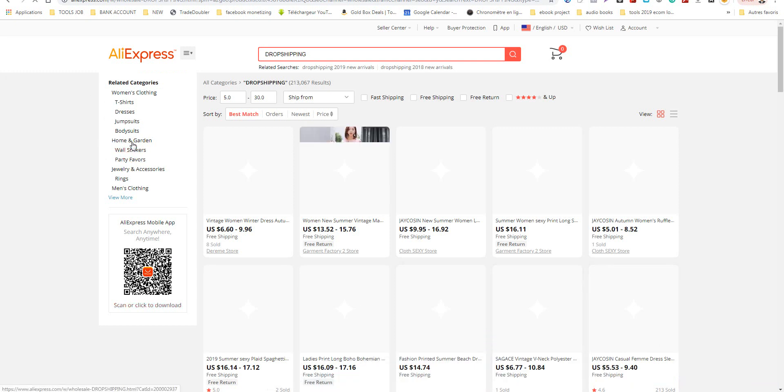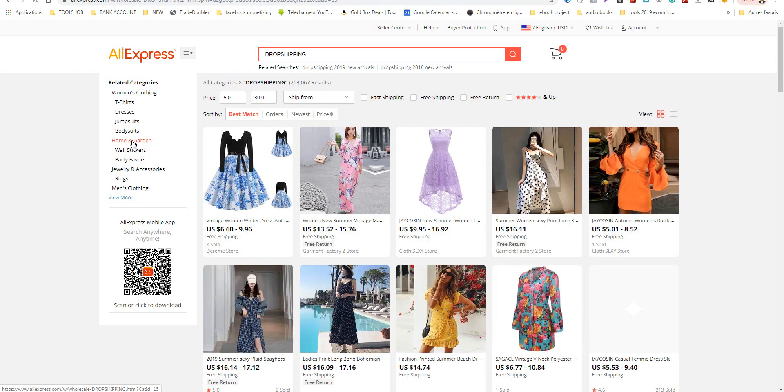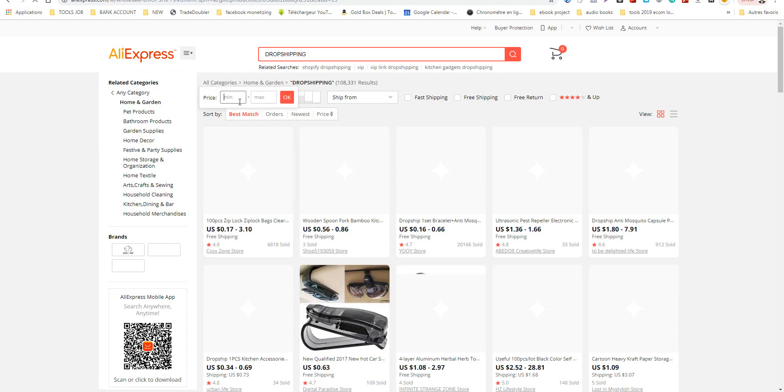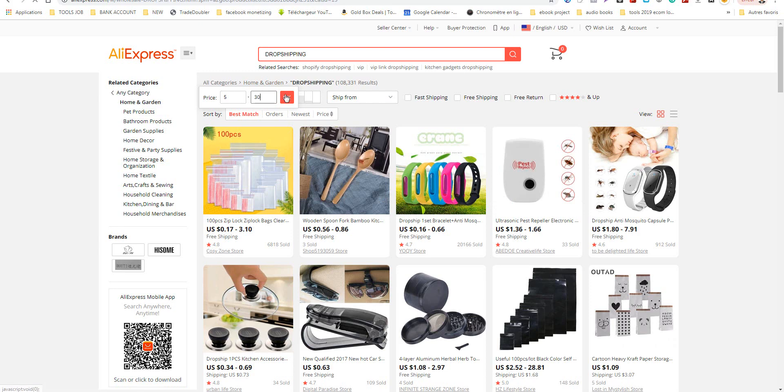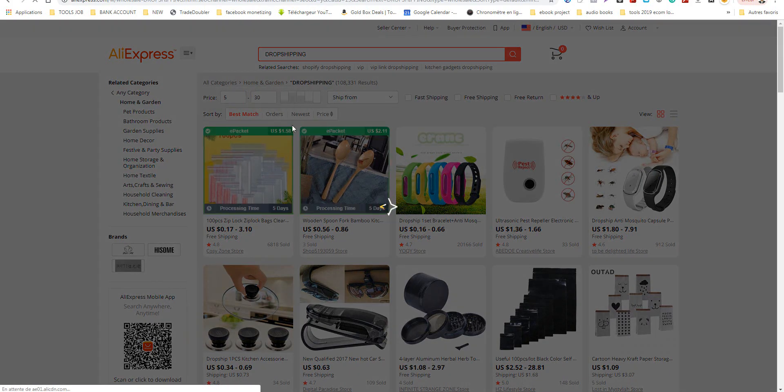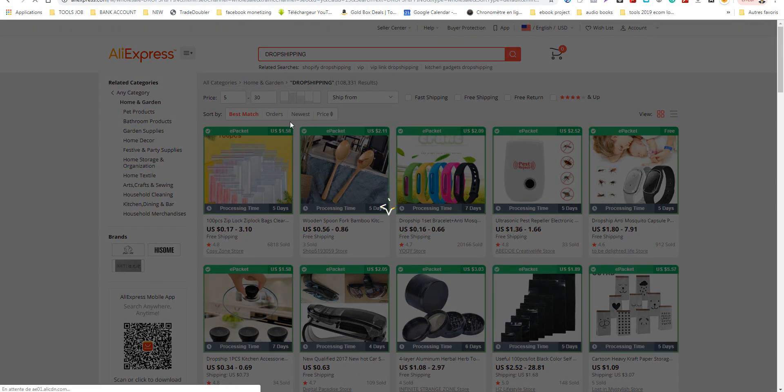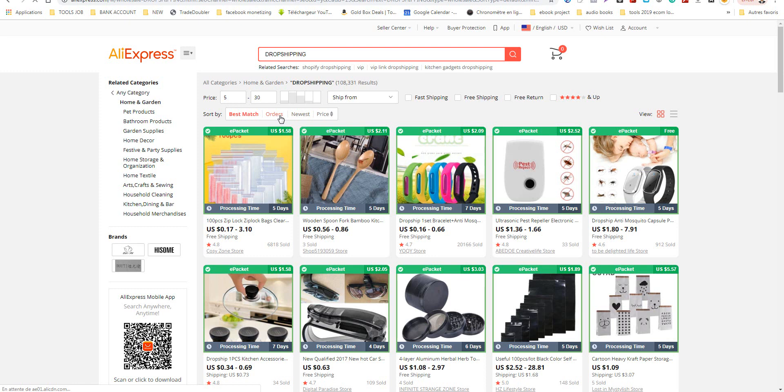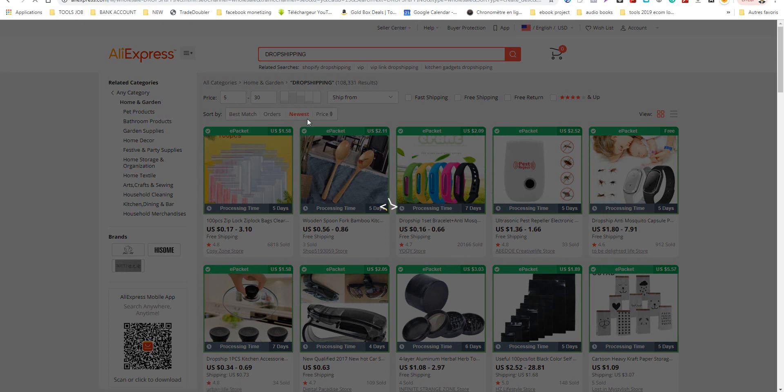So I go to Home and Garden. I can again choose the price. You can search by the number of orders, but that's good for products already saturated in the market and you will lose money in ads. Search the newest, please. Newest means the seller just put it five days ago, four days ago.